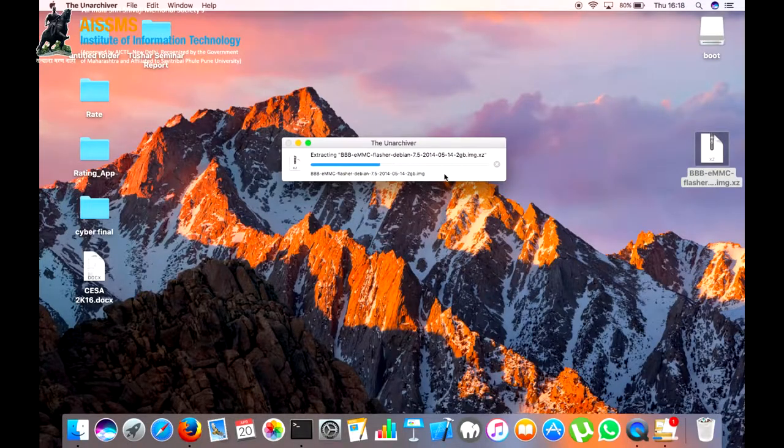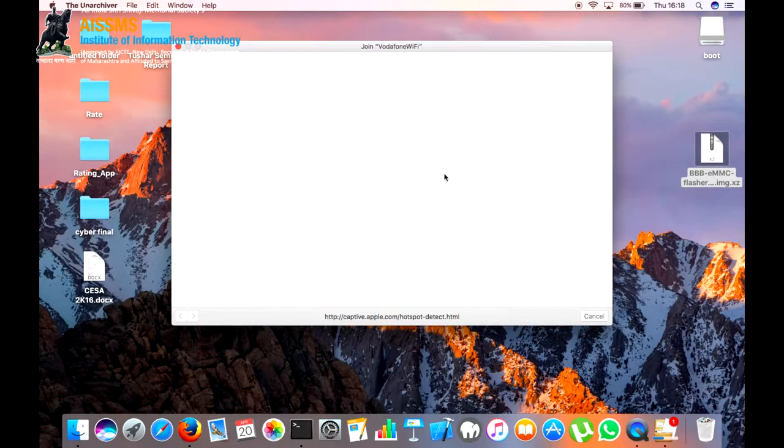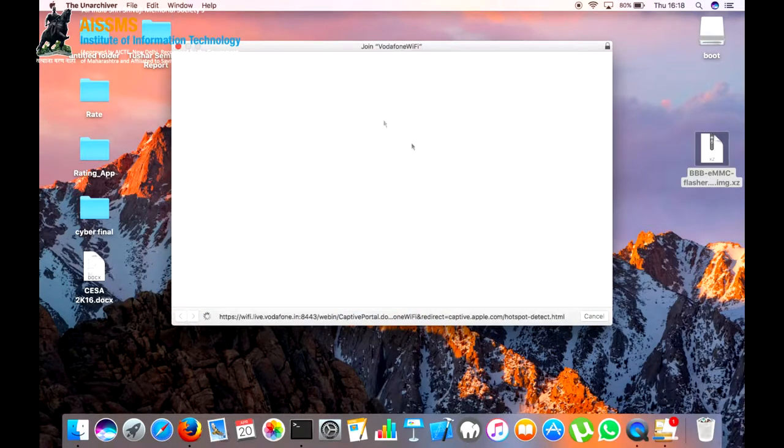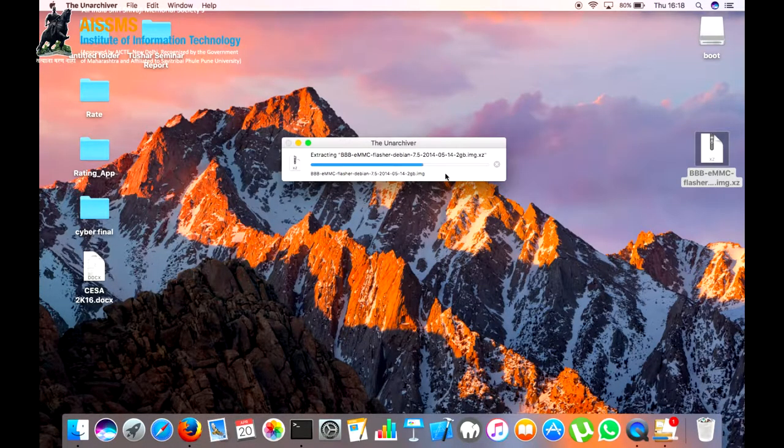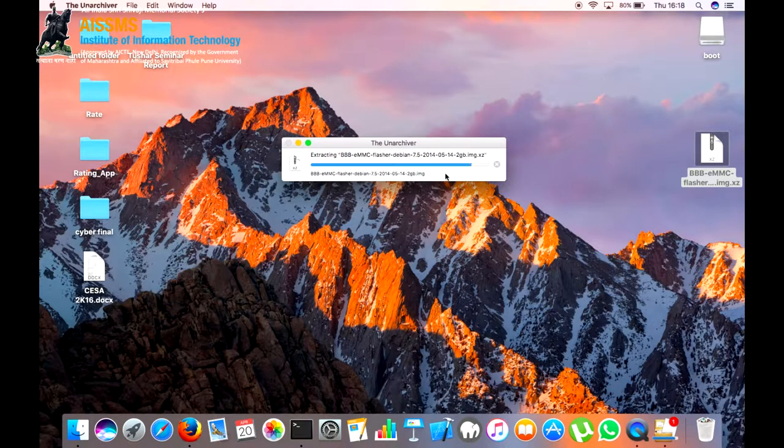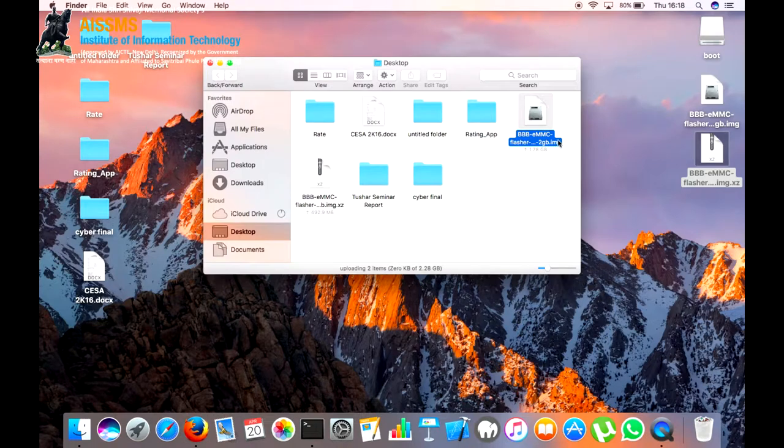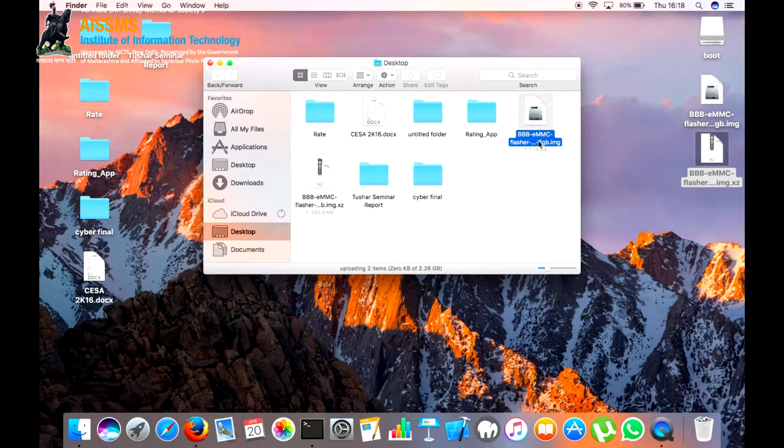This Unarchiver software will extract the image on the desktop. It takes some time to extract the image. Here the image is extracted on the desktop.